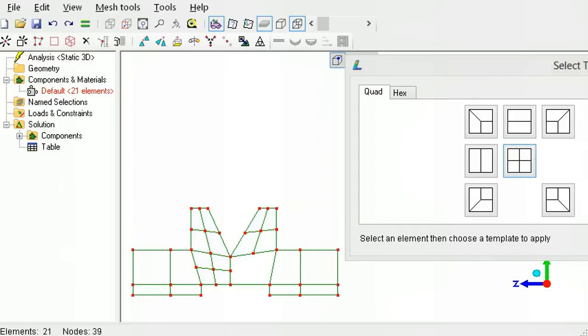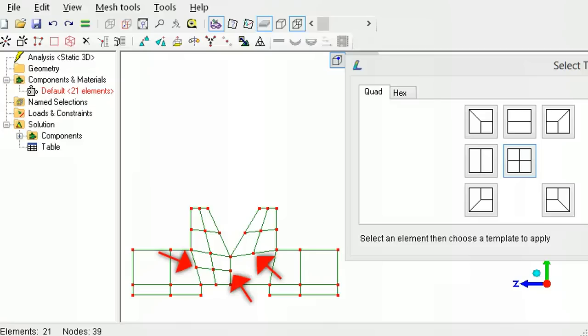Elements must be connected node to node. A node on an element edge is no connection at all. In this mesh there are a few nodes present on element edges.